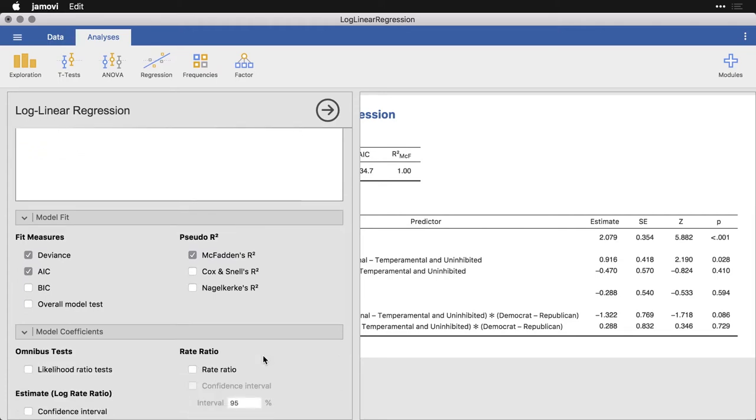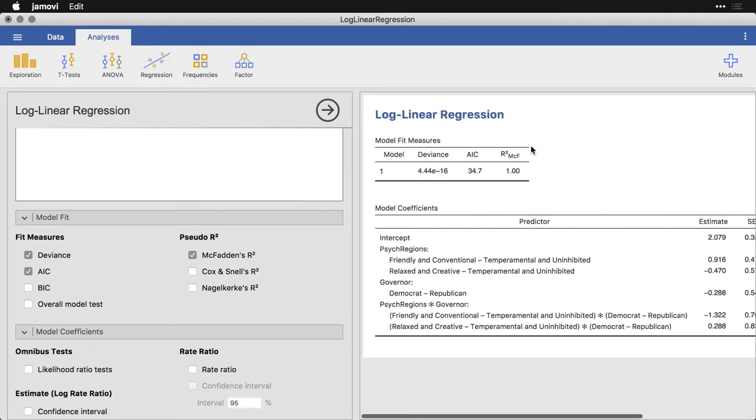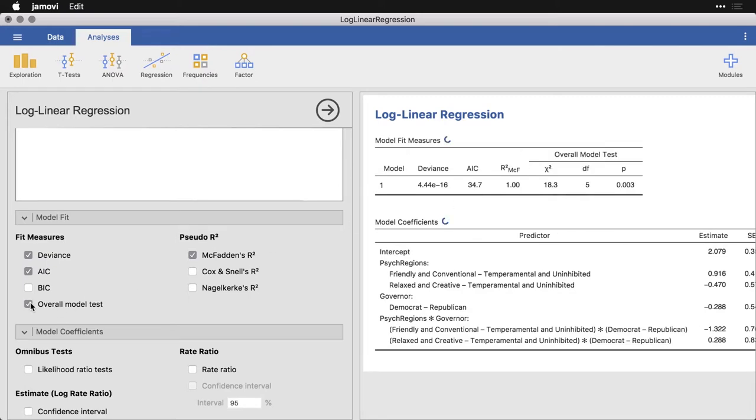You have several choices in how you evaluate model fit. We'll just leave it with the standard deviants and AIC, as well as McFadden's R squared. Those show up here in the table at the top. Actually, I am going to add the overall model test, that's going to give us a few more columns here that gives us a chi squared test and allows us to do an inferential test for the entire model.